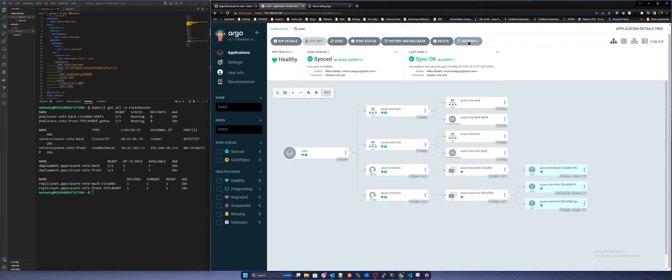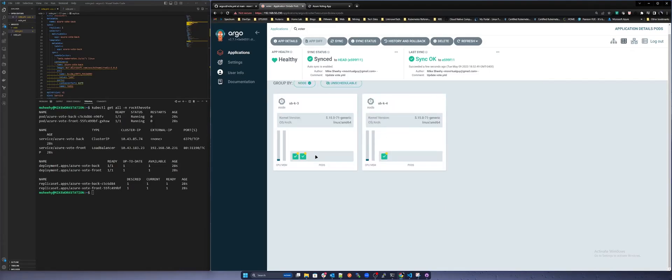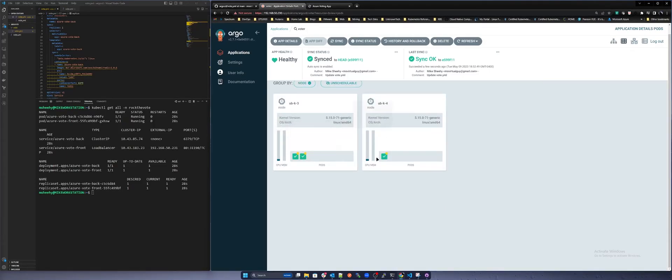Argo CD also provides some visibility into the environment. Let's click on pods and you can see that both replicas are running on two different worker nodes. Click on network and you can see the external and internal traffic flows.